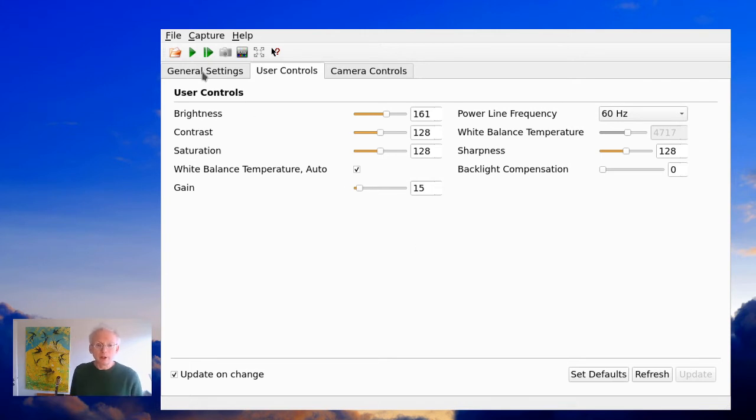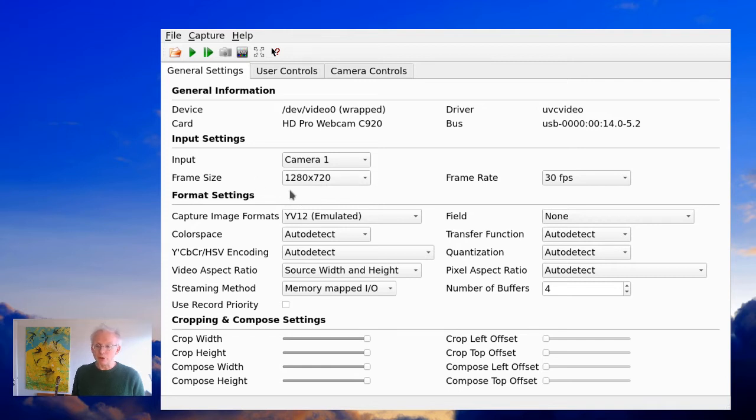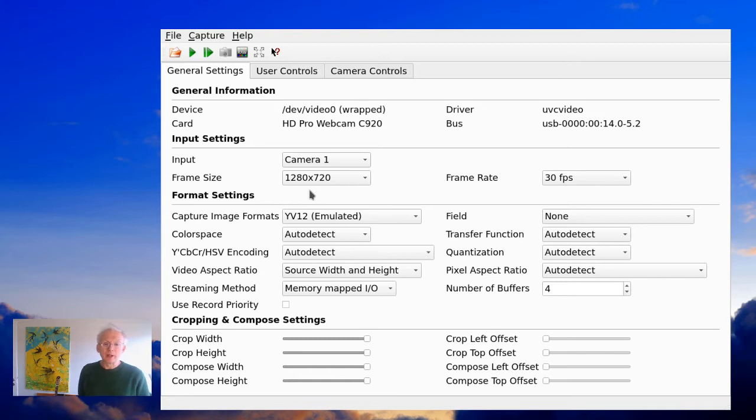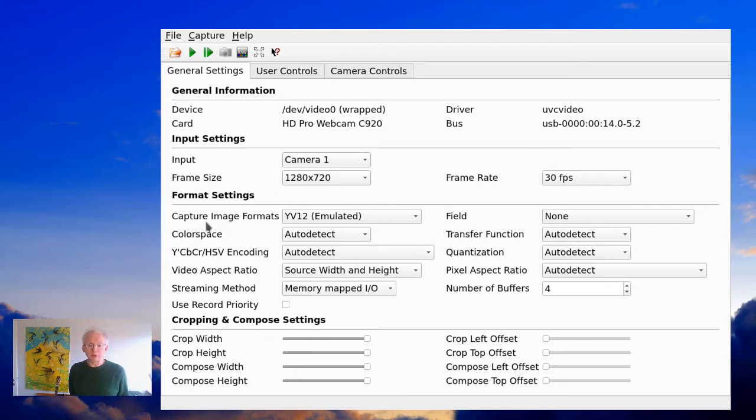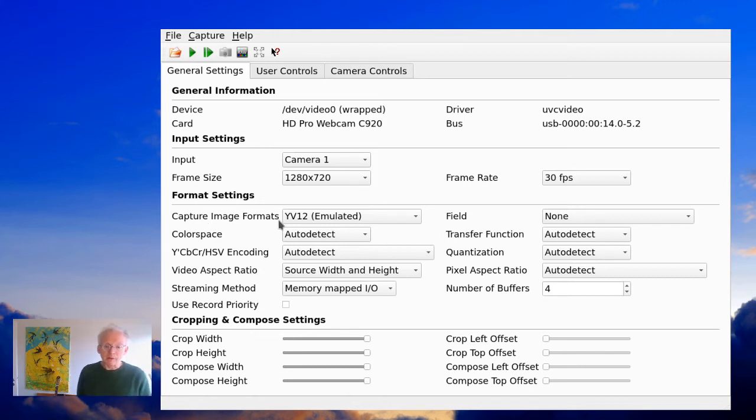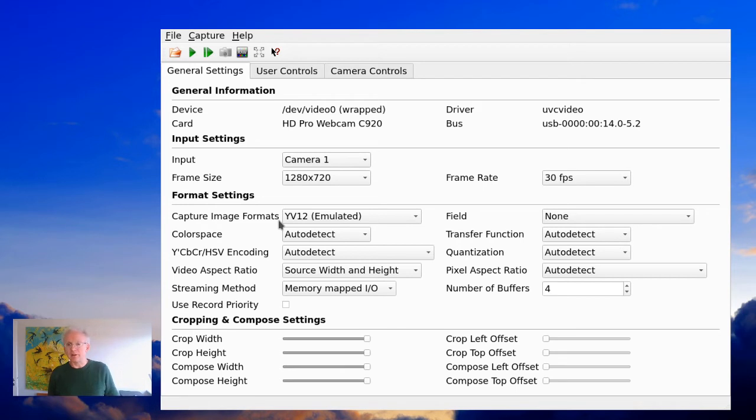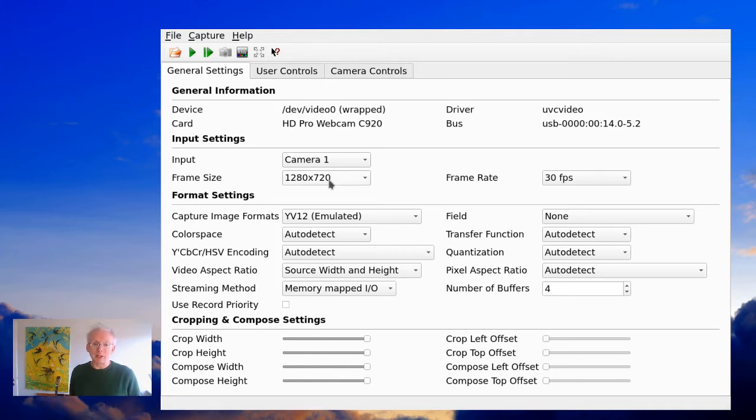First of all, you should control whether your camera is set up to a suitable frame size. And if the frame size is okay, you should also think about your capture image format. Actually, YV12 emulators is very good if you want to have a full screen capture. So these settings you should make beforehand.